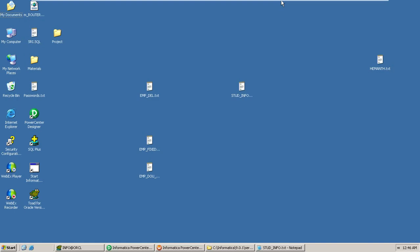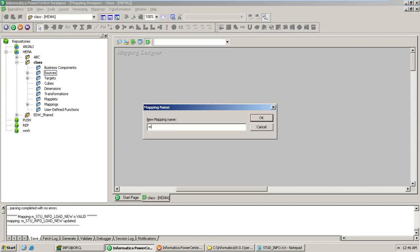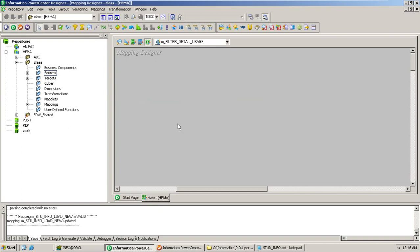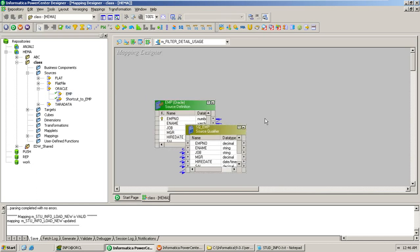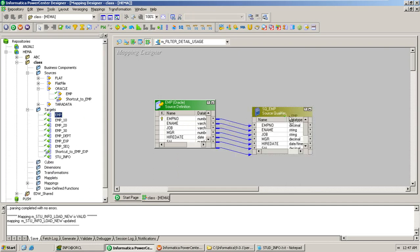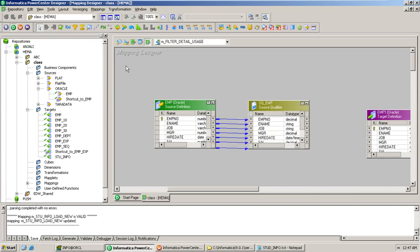Let me explain this by demonstrating with an example. I'll take the EMP table as an example. First, let me create a mapping — following the standards, name it M underscore filter detail. I'll use the EMP table as the source and the same EMP table as the target, with a filter transformation in between.